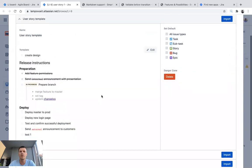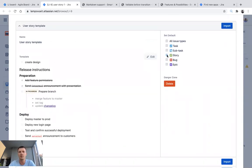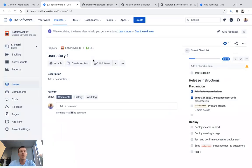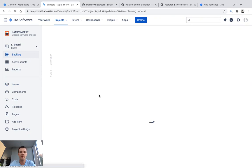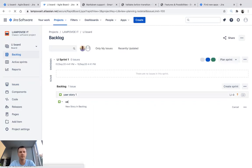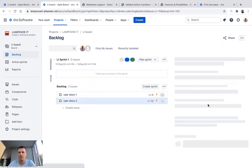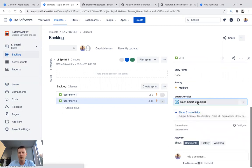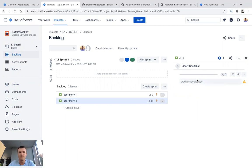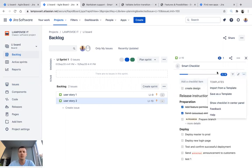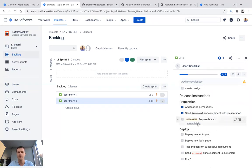You can set a default template — let's set it to user story. Once I create a new user story, this template should be applied automatically. Let's see — User Story 2. The system applies the Smart Checklist automatically for that type of issue. As you can see, it works fine and well. That was the first part of our demo.